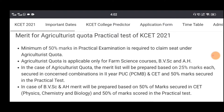We are going to apply for the agriculture courses. We are going to apply for PUC, PCMB and CT. We are going to apply for practical education.